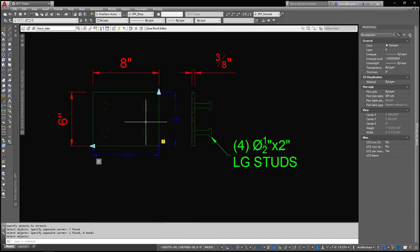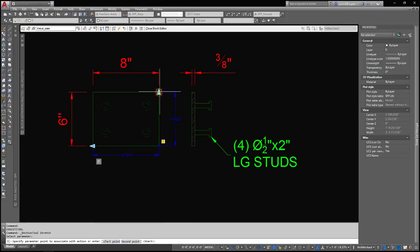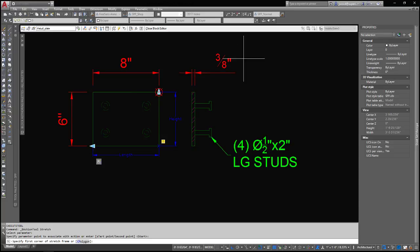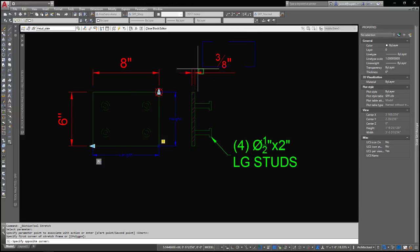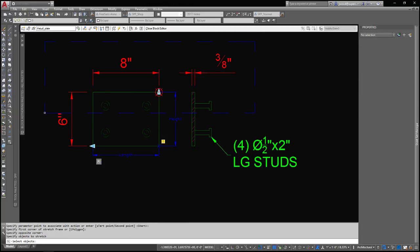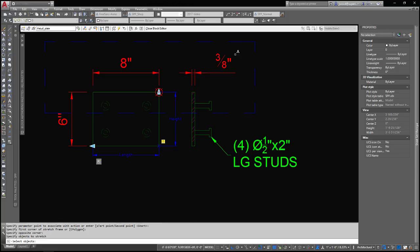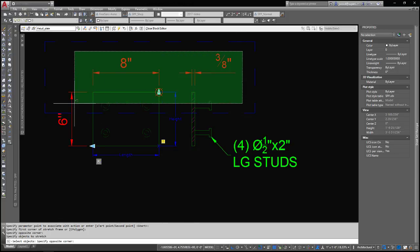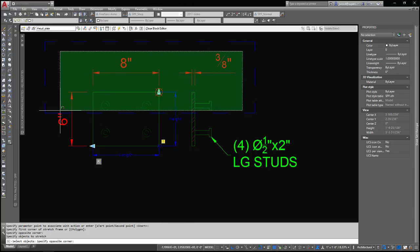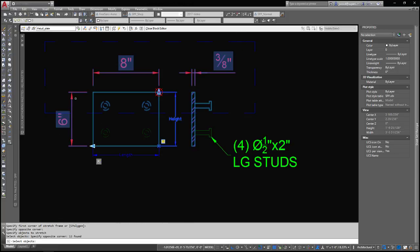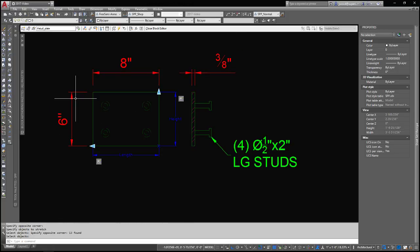Now we need to do that again, but for the height. Want to grab the correct point here. This point, my little frame is going to go through here, and I want all of those objects again, so there we go.